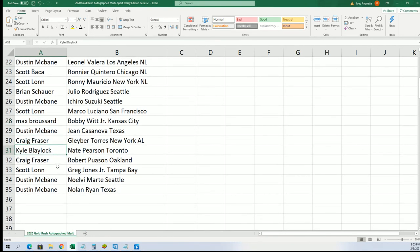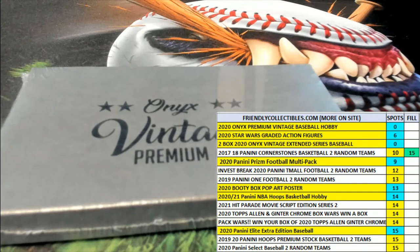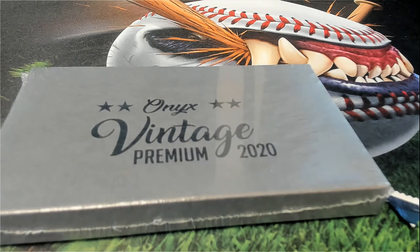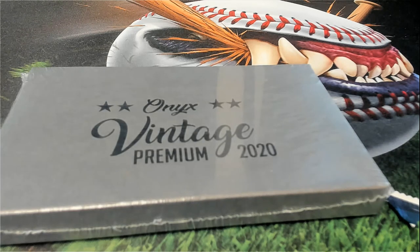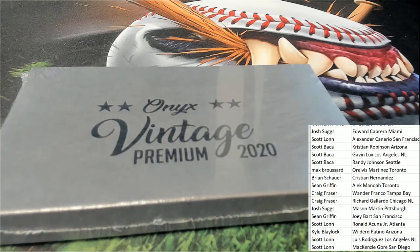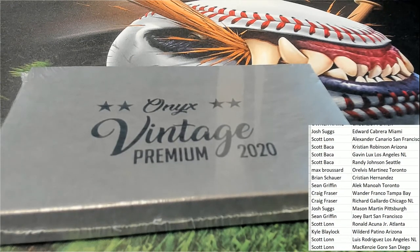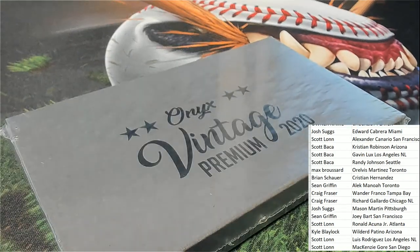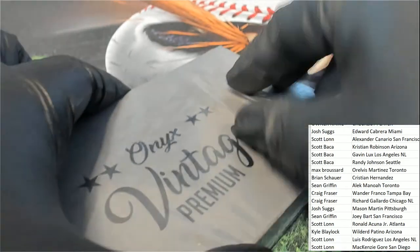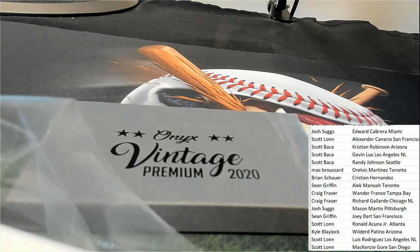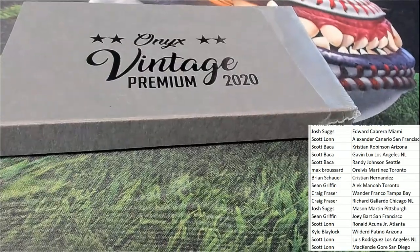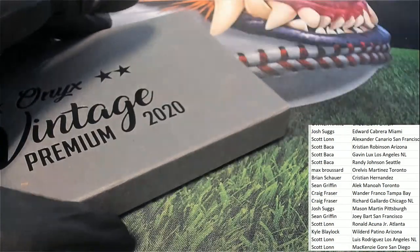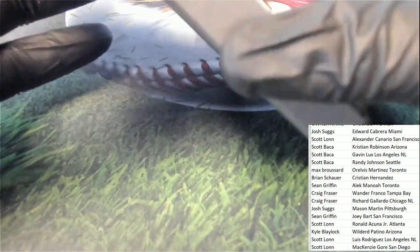It's one autograph in the break, one auto. Oh gosh, oh gosh. Don't worry, I'm okay, don't worry I'm okay. All right.